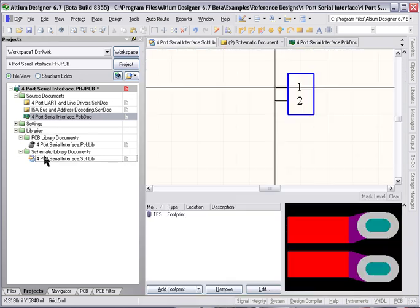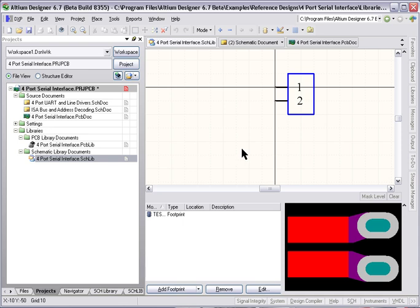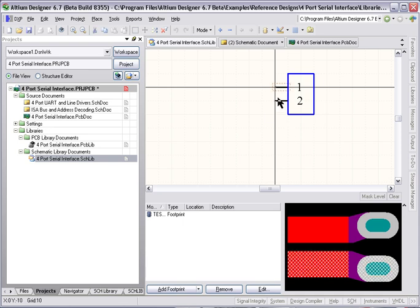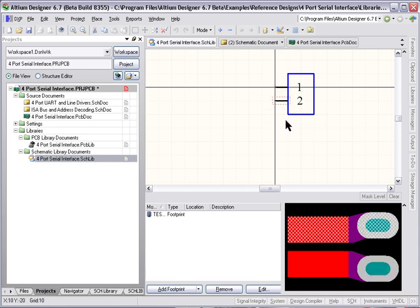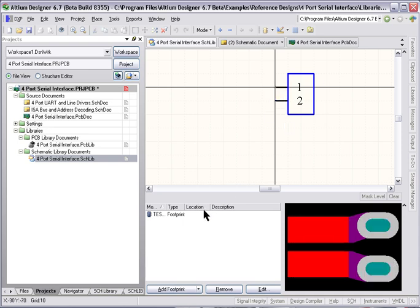So I've created a two pin component in the schematics, just basic two pins. And you can see I've attached to that a special footprint I've created.